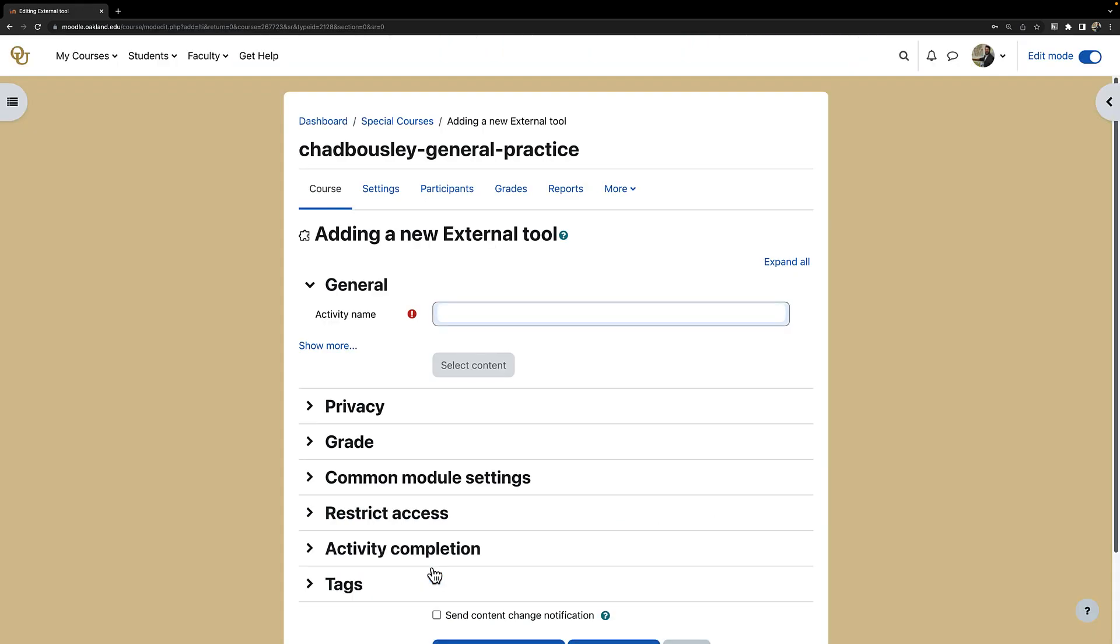Now we are in the settings for the Zoom activity and we can give this a title. I will title this Zoom Lectures.